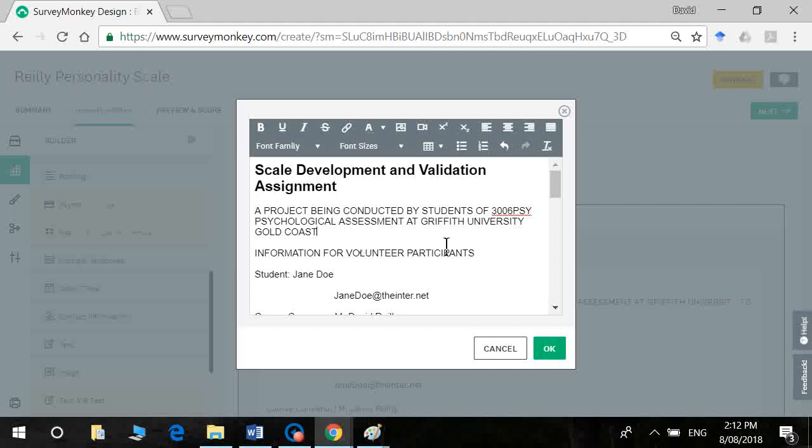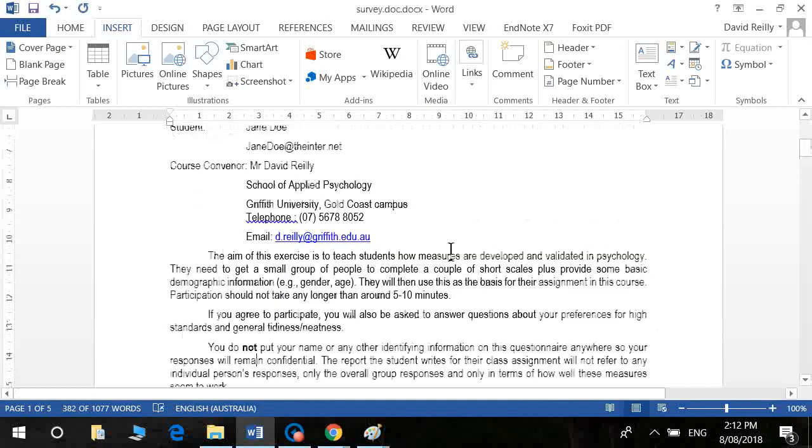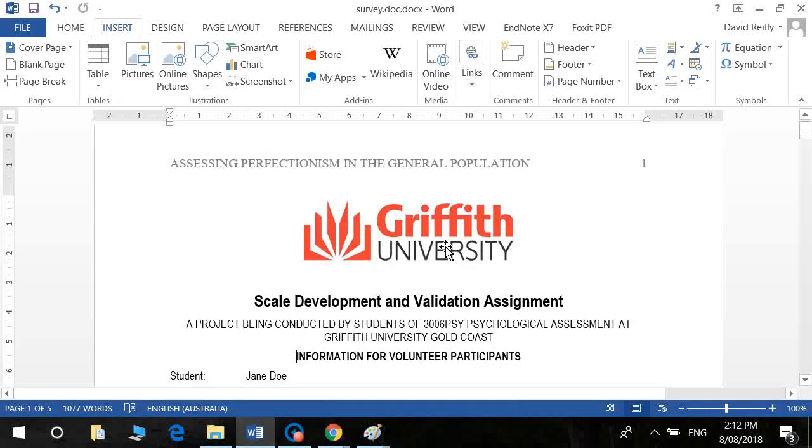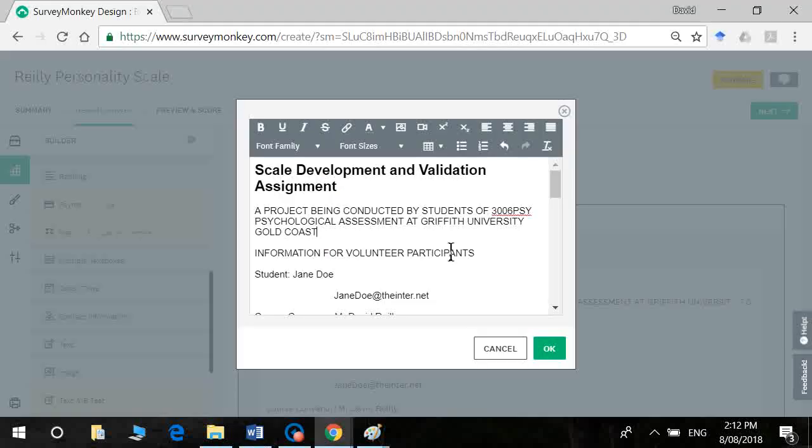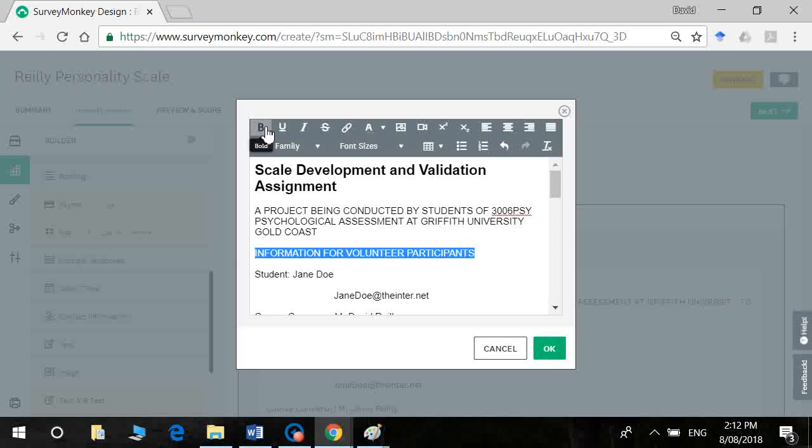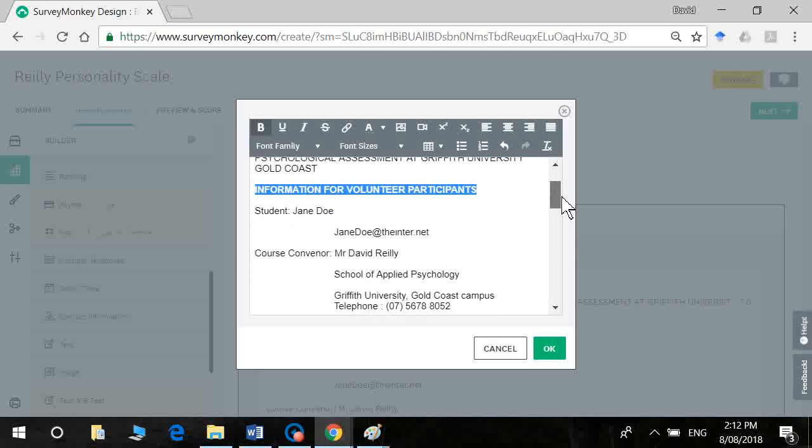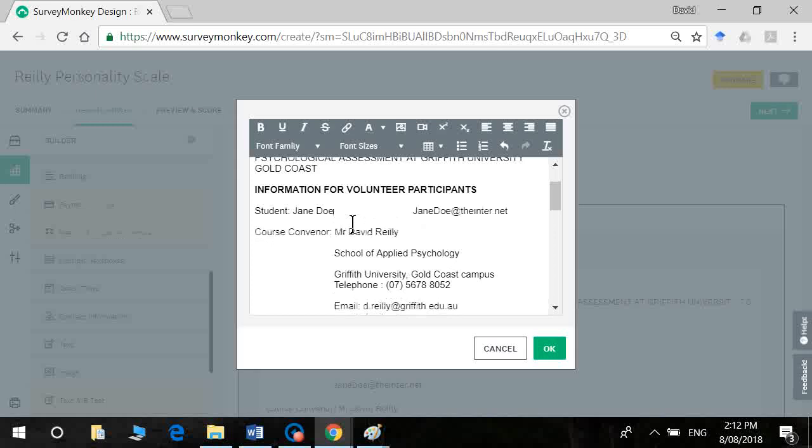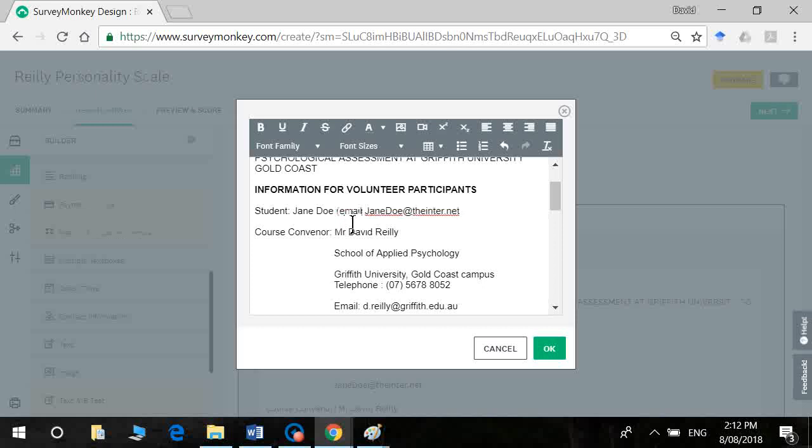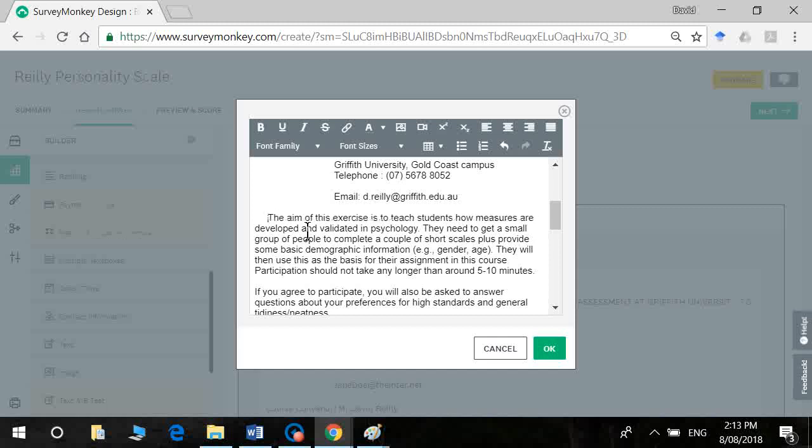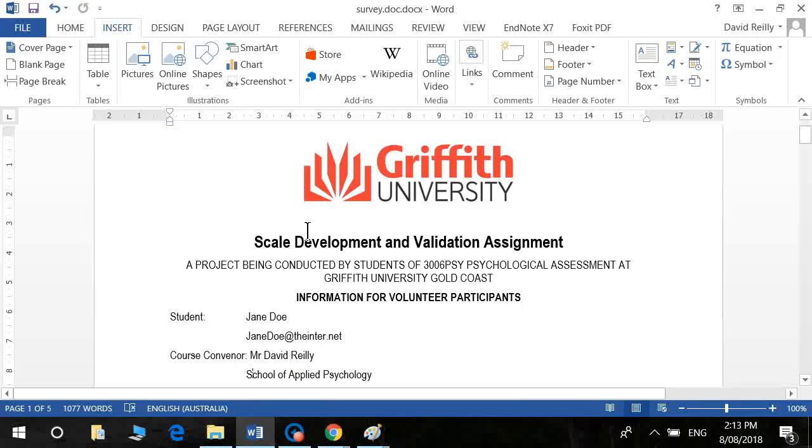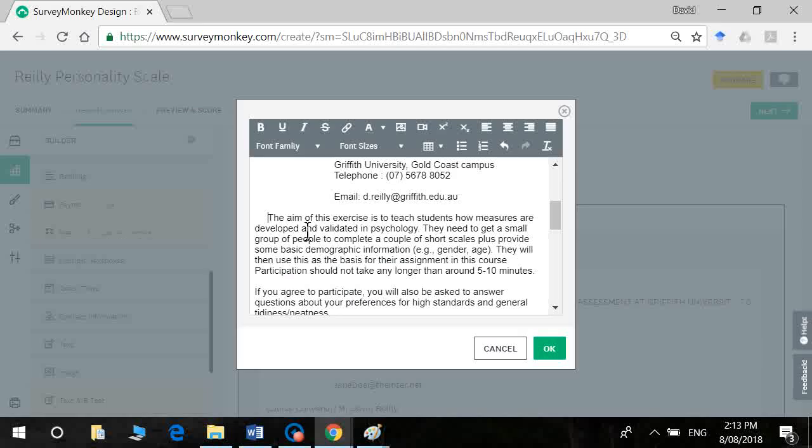I'm going to leave that is and what other information do we have? So we want to bold face information for volunteer participants. So that's important. I've got bold. I've got email here. So I've got my contact information. Now that tab is probably a bit too severe so bring that in a bit.